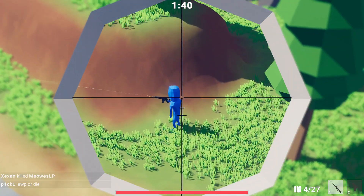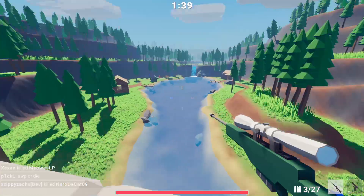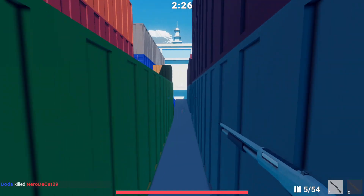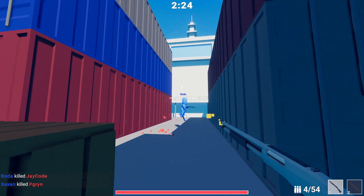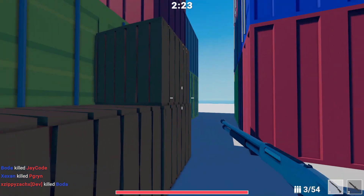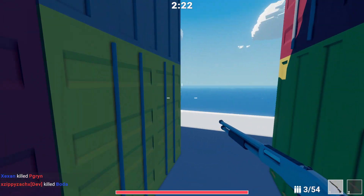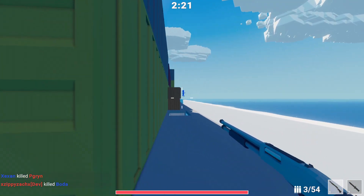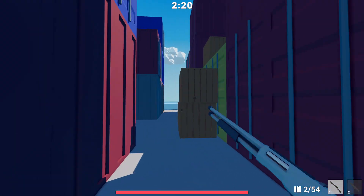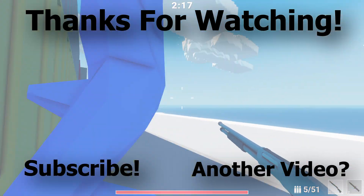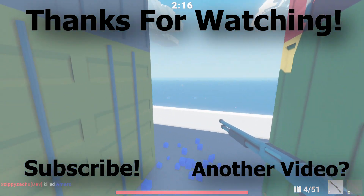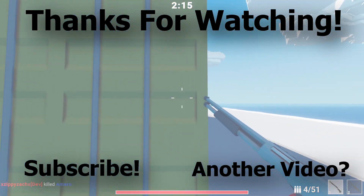That's it for this update. Join the Discord server using the link below, click on the playlist and the end card to watch all my other update videos. I hope you liked this update video, and I hope to see you in my next one. Until then, thanks for watching — zippy out.